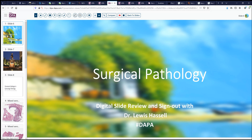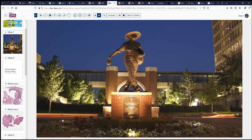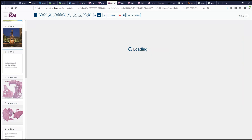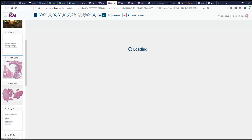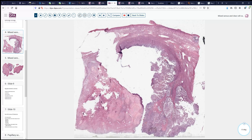Our case today comes from the files of the University of Oklahoma Health Sciences Center, which provides for my time, and is that of a 79-year-old woman with postmenopausal bleeding. This is an elderly woman in a risk category by virtue of age where we start thinking about certain types of endometrial pathology that are distinctive and more prevalent in that area.